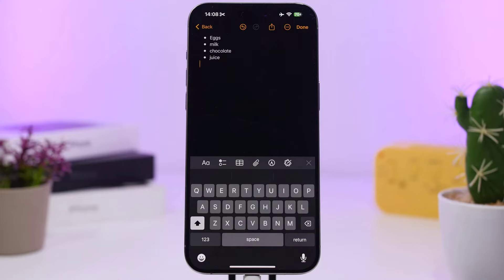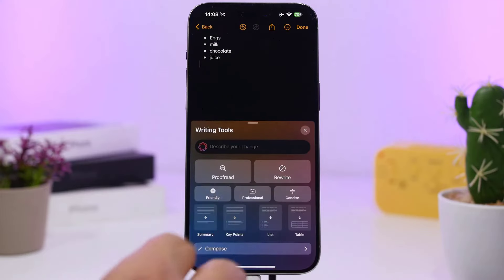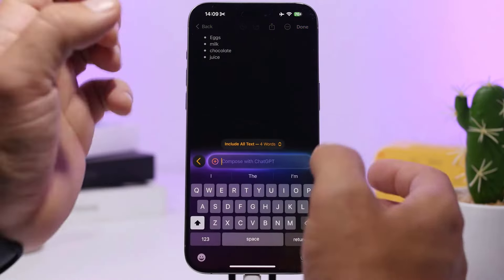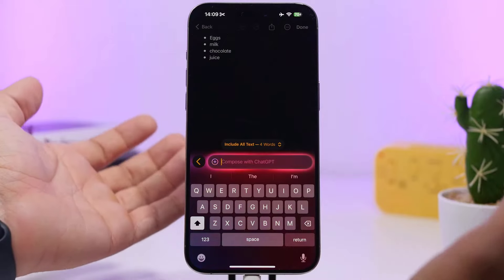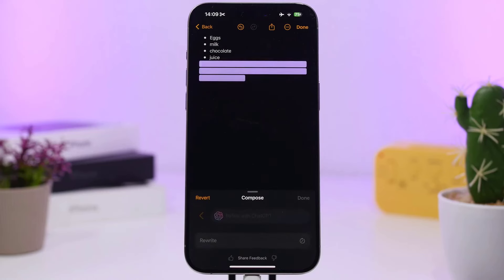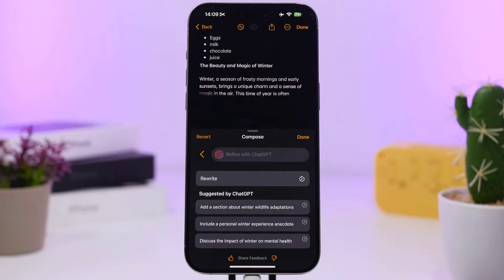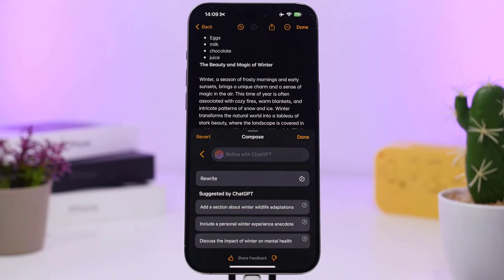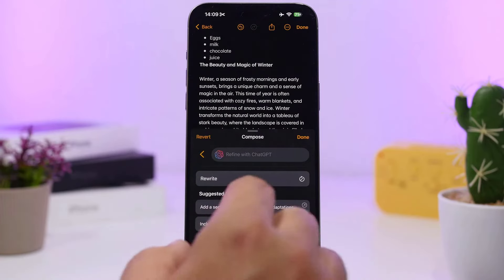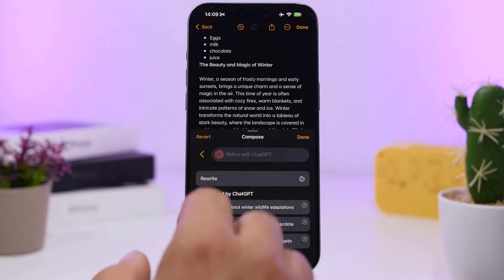If you want to use text, you can use the Compose feature. The next feature is Compose. We have to create the Compose on this phone. This feature also includes automatic charge, GPT, and automatic data. We have to retry, share, and share different types.